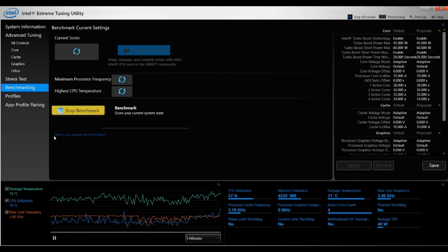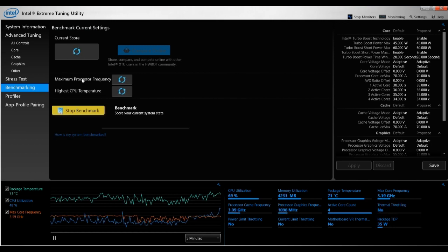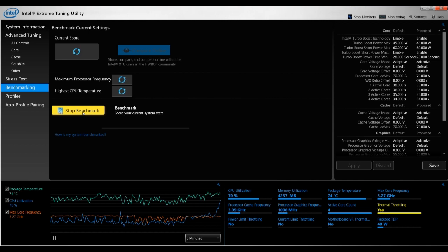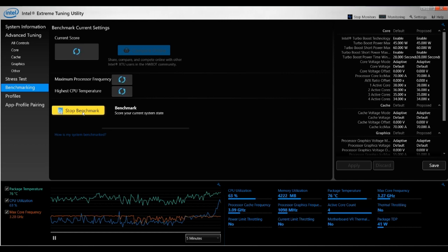And then it would run it and you would take note of the score, of the maximum processor frequency, of the CPU temperature. These are important factors to note down. I've already done that, so I'm going to click Stop, but you go ahead and do that.